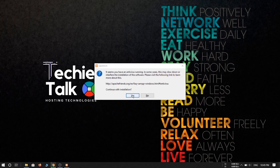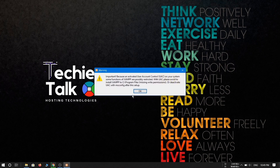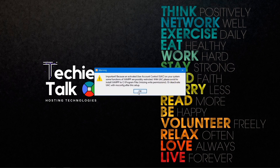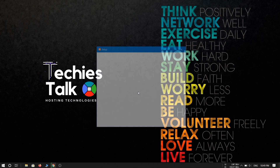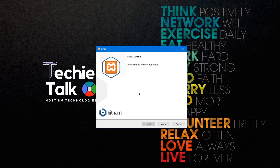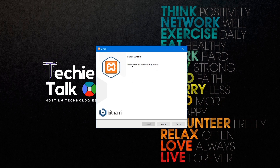Wait one or two seconds and then the installation will start. You may see some warnings while installing the XAMPP server — don't worry about them. You just need to click OK for these warnings. You may see multiple warnings, but it's nothing to worry about; just click OK to proceed.